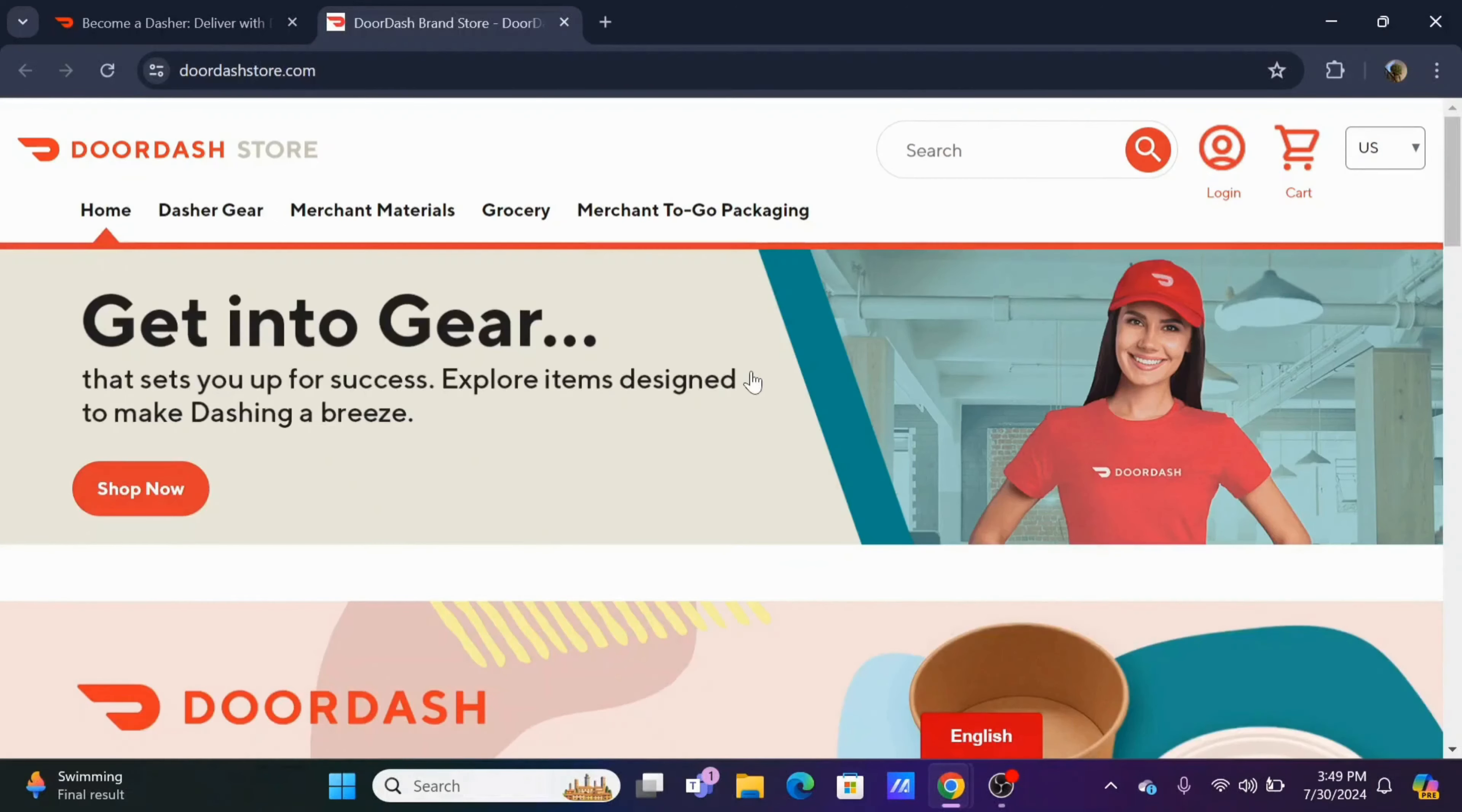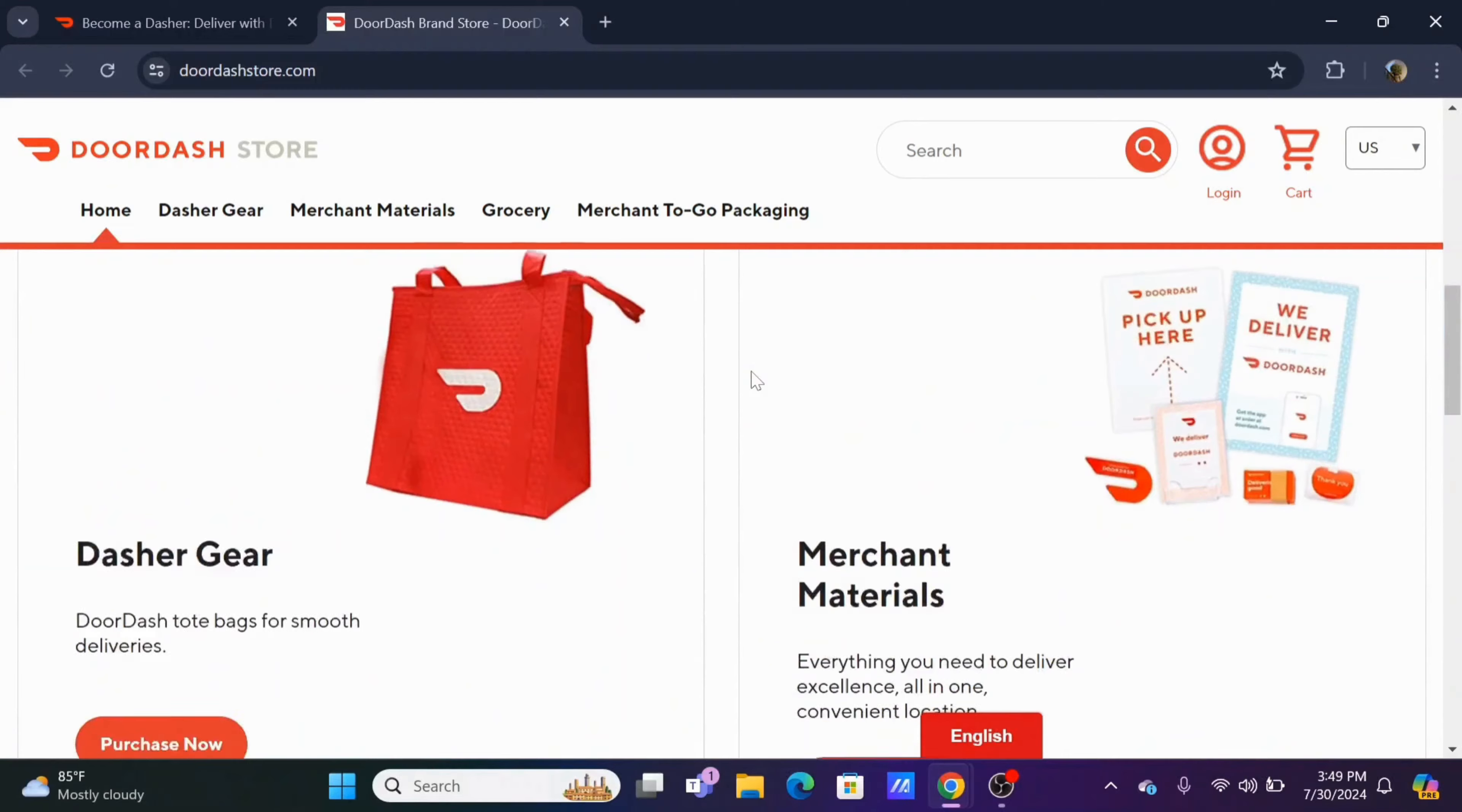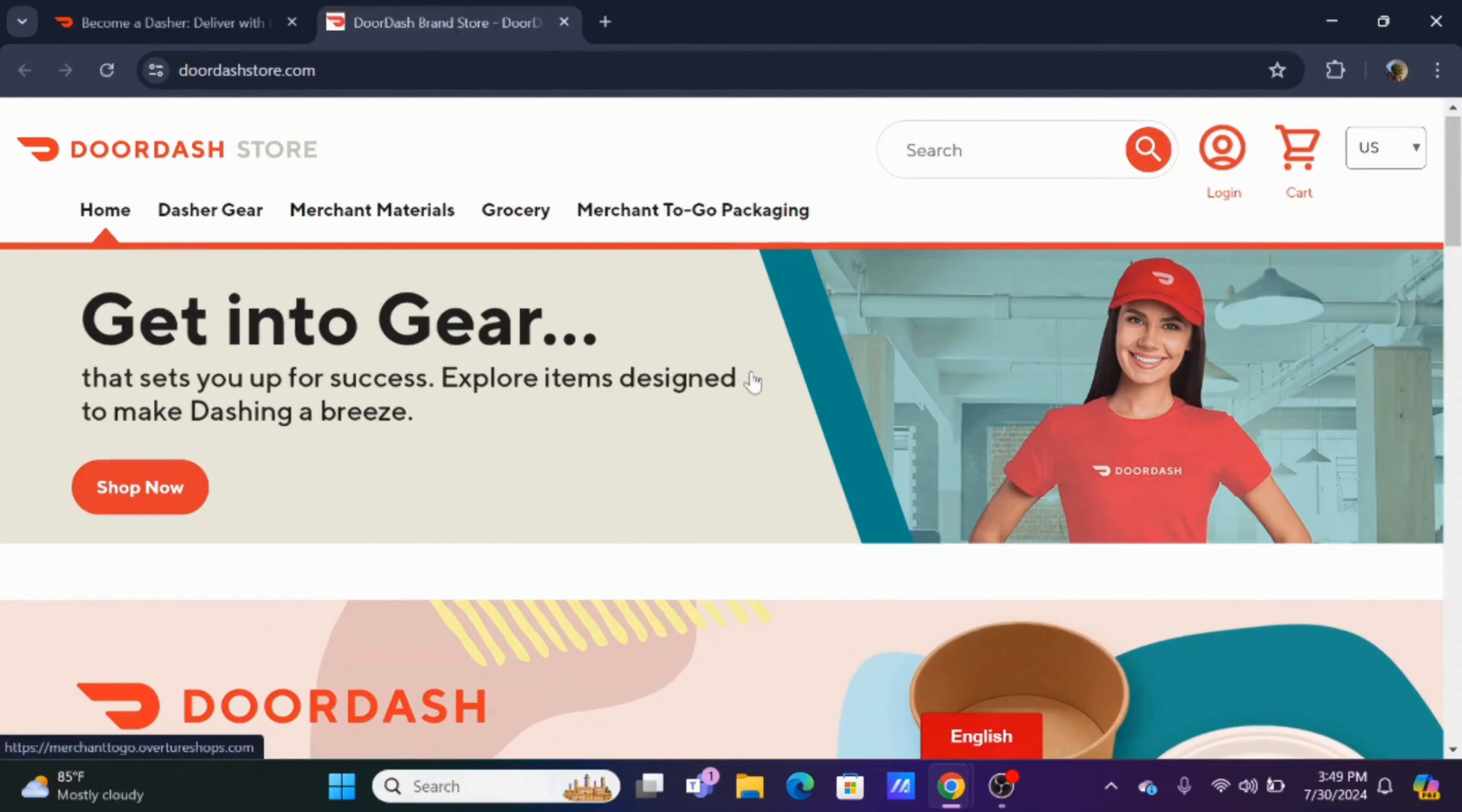Third is promotions, in which Dashers will receive extra incentives through peak orders, order challenges, or referral bonuses.